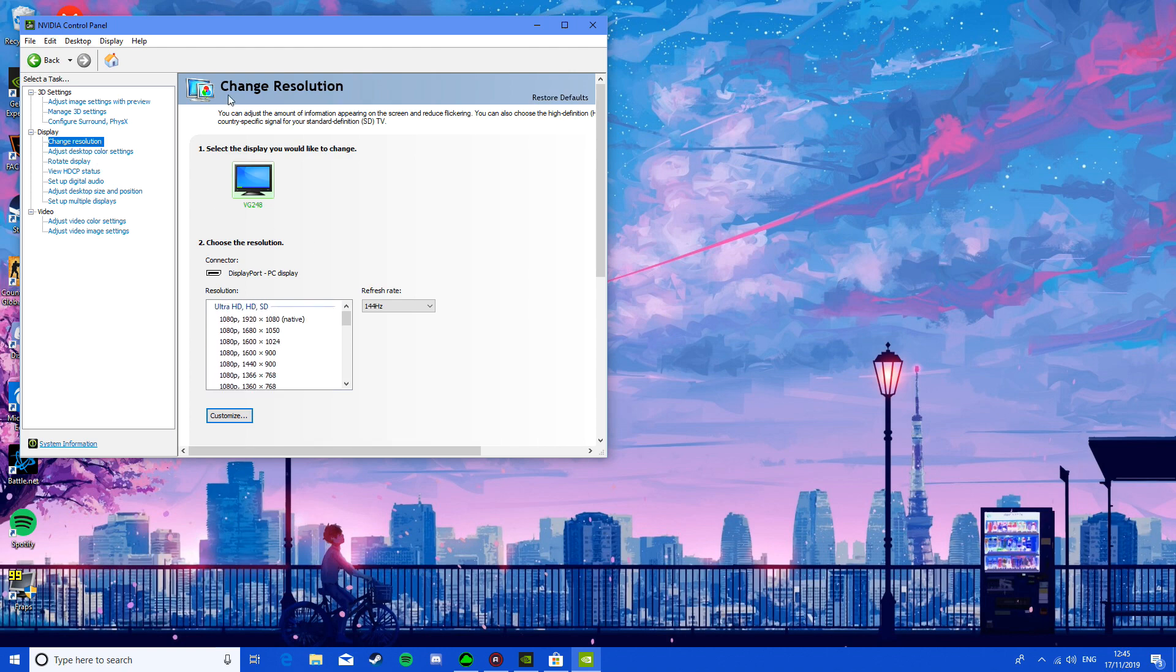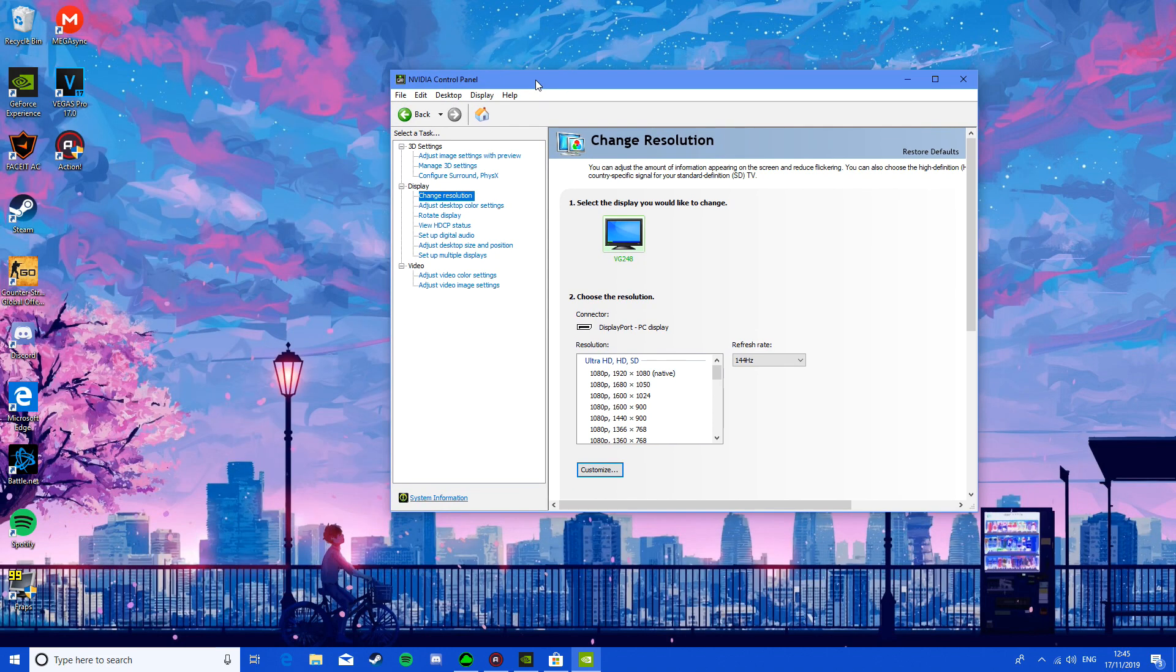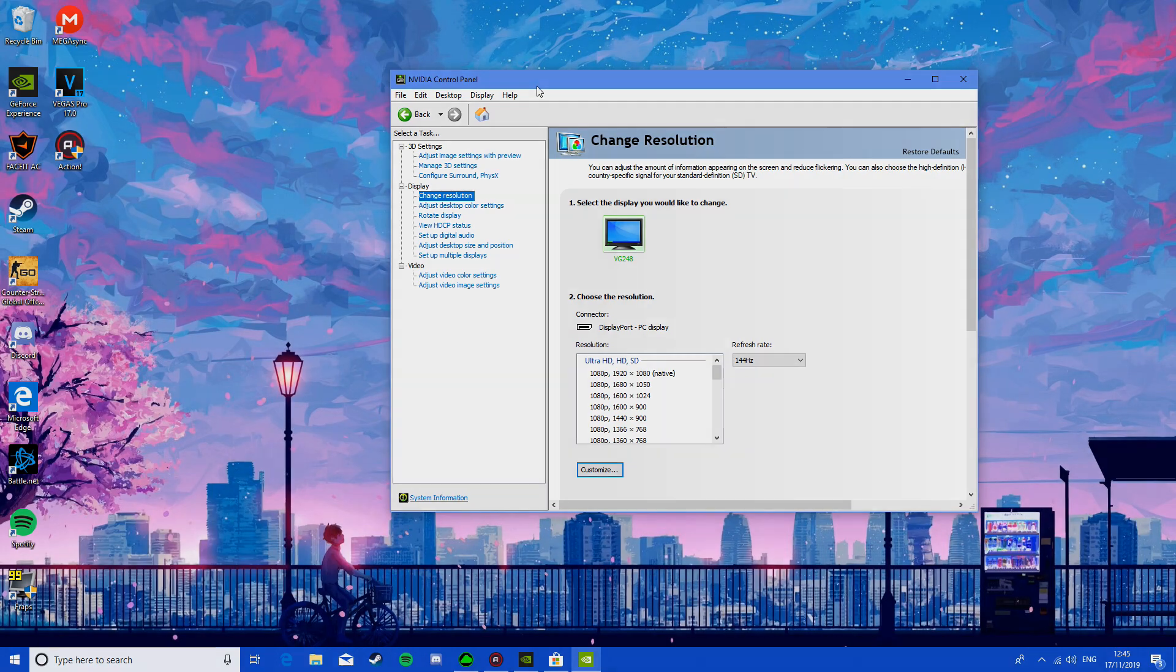And there you go, that's how you get your NVIDIA control panel back if you have just installed Windows. So yeah, thank you so much for watching, goodbye.